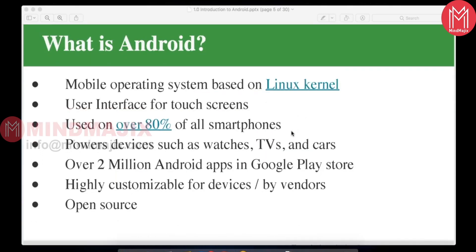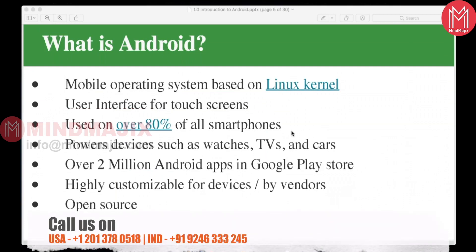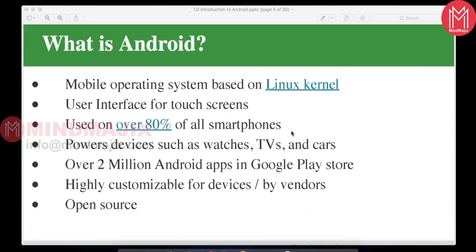Android is built on Linux kernel as its underlying operating system — similar to how Java is also based on that. Linux is different from Windows and is file-system based. Android is a mobile device operating system deployed on the Linux kernel, and it has an SDK available to develop applications with a user interface for touch screens.